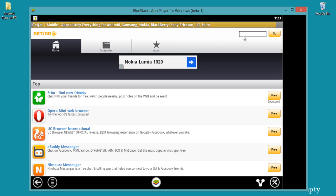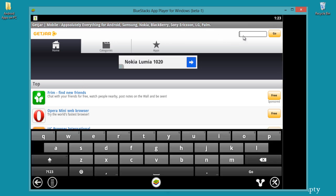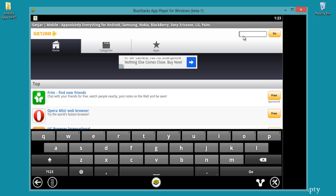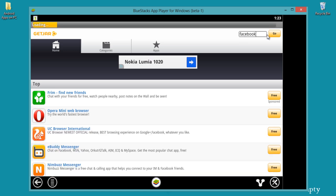You can download games, applications, etc. Here I am typing Facebook and go.